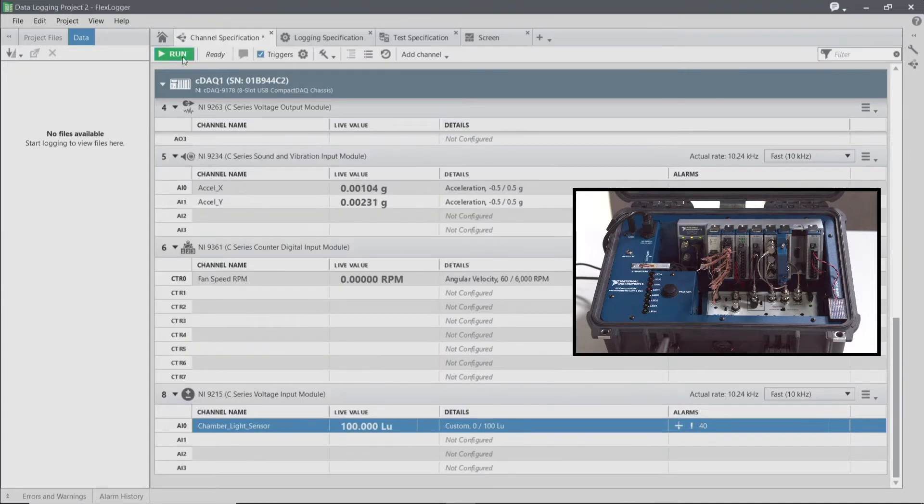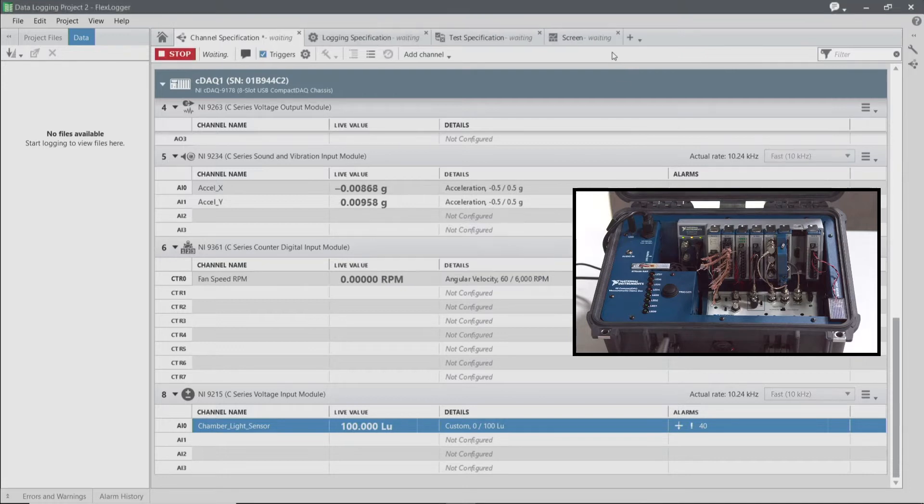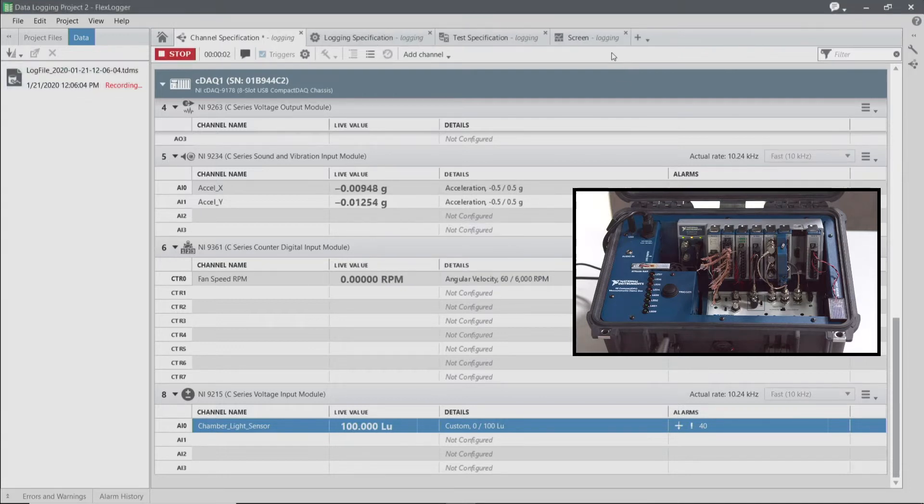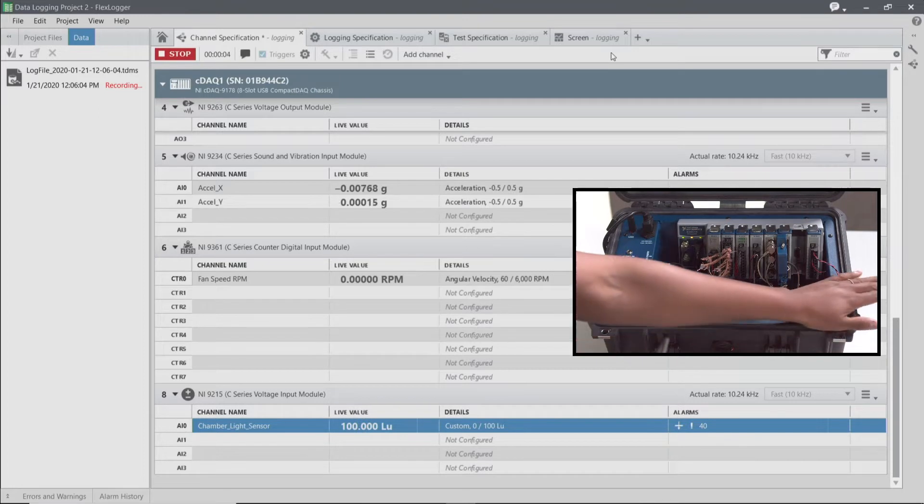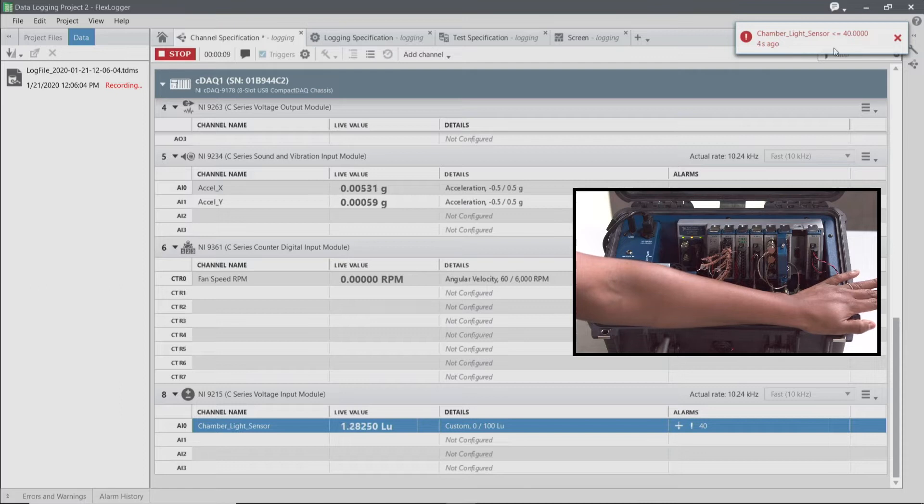When I choose to run, as we get started here, you'll notice that when I cover the light sensor, it's actually going to give me a notification or toast that will tell me what my condition is of my alarm, as well as how long my alarm is active.